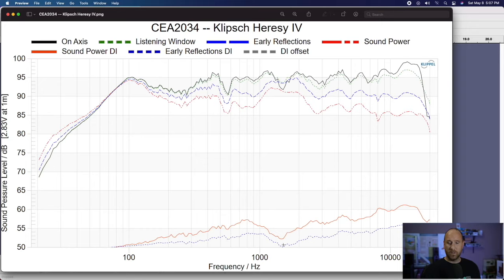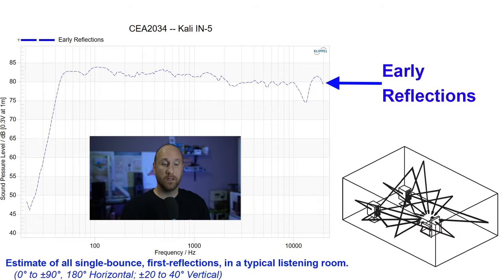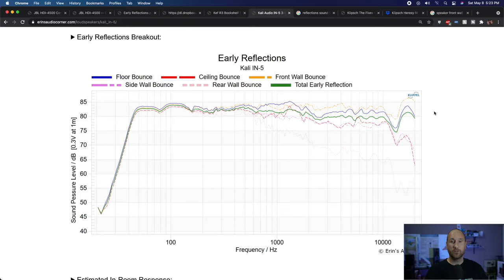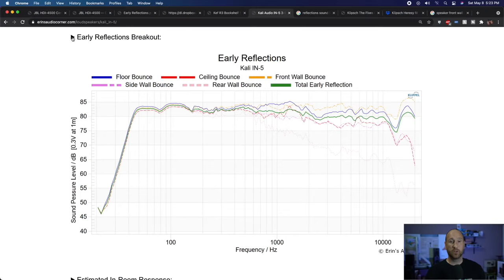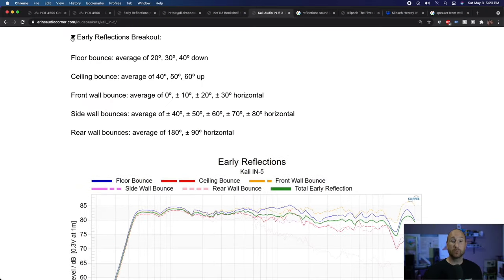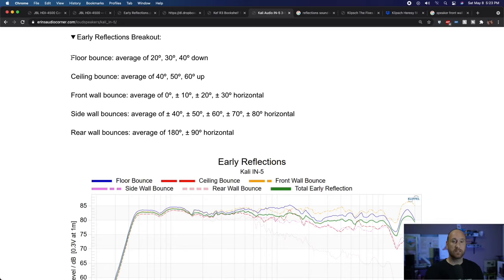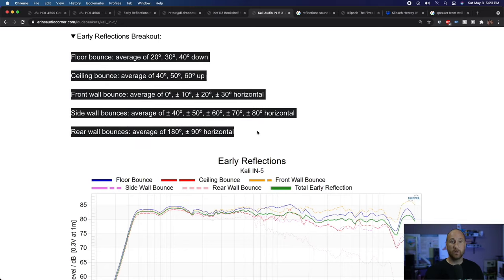Let's go back to talking about early reflections. Early reflections have a bunch of different measurements that make them up. On my website there are drop-down tabs to help you get through things more quickly — if you forget what the early reflections are made up of, you just click that tab and it shows you the different components. These components are also provided in this graphic, so let's blow it up and take a look.